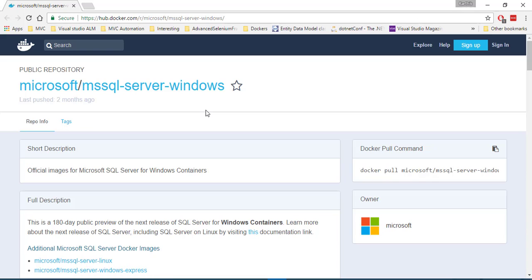Guys, now you can see that Microsoft is really going through the cross-platform technology. And right now the SQL Server is running on a Linux operating system,